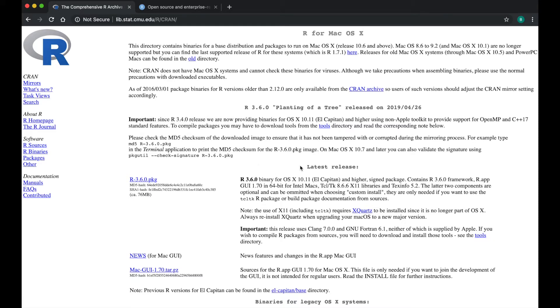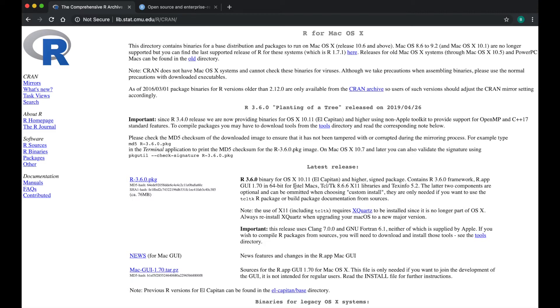Underneath Latest Release, you will see the most recently updated version of R. Today, it is 3.6.0. If you are running Mac OS X 10.11 and higher, click the link for R-3.6.0.pkg.